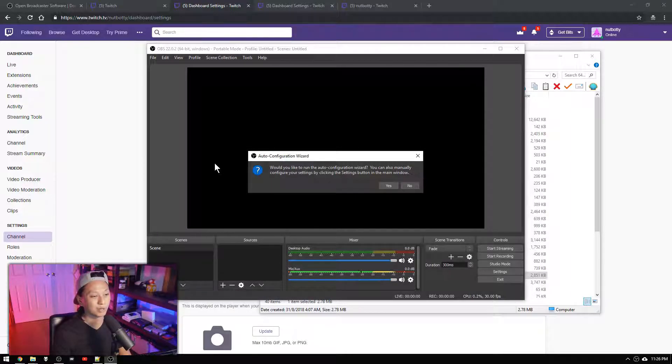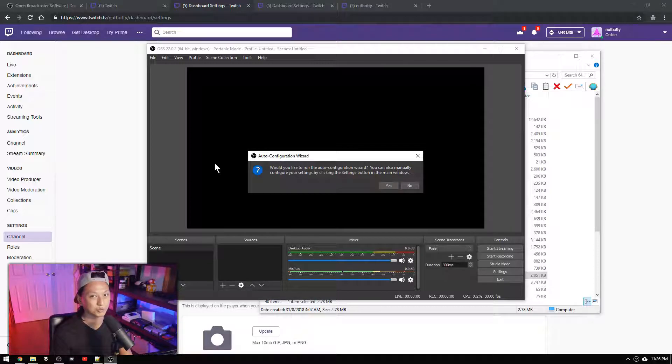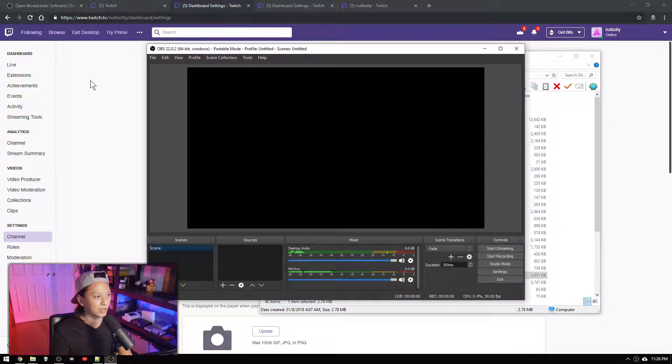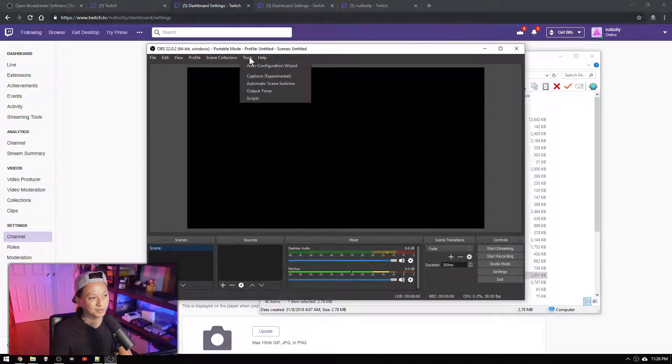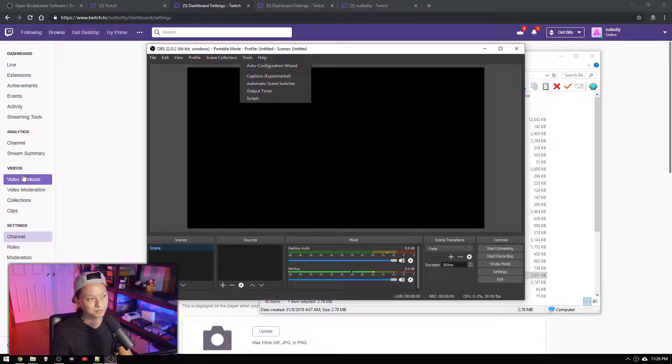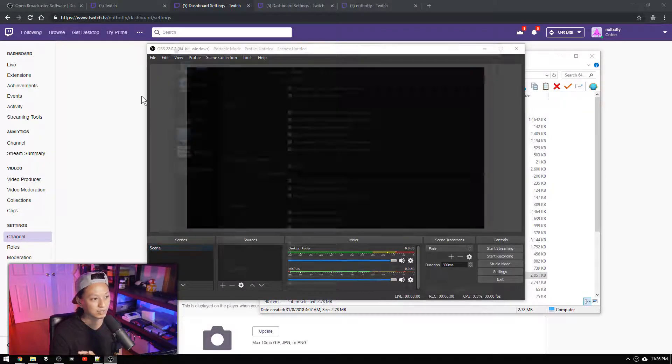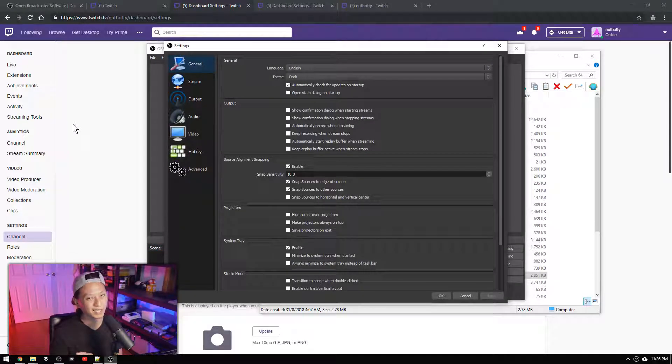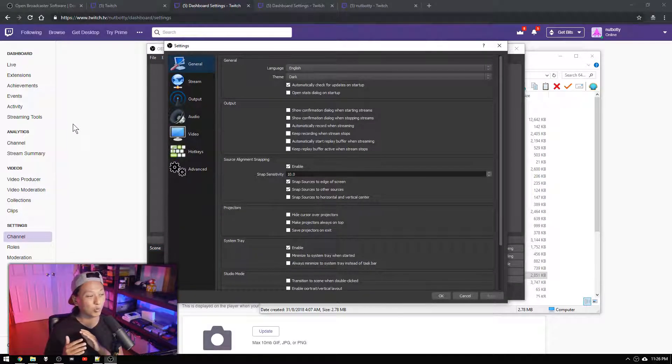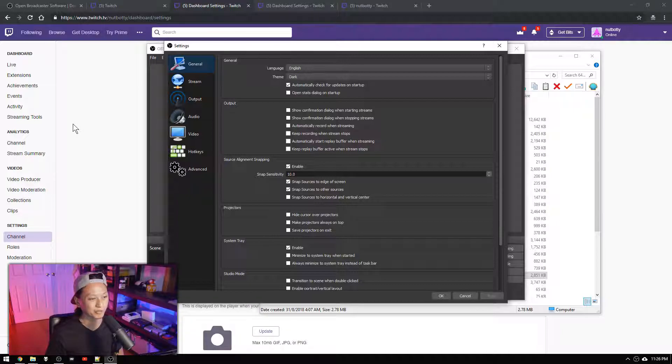You can run it if you want but I'm going to walk you through the settings because it's really important that you understand the basic settings for Twitch so you can tweak them later. So we're going to click no and if you want to run that again later just click tools and then auto configuration wizard. But we're going to go into files and then settings and I'm not going to walk you through every single setting here. You can go through that yourself.